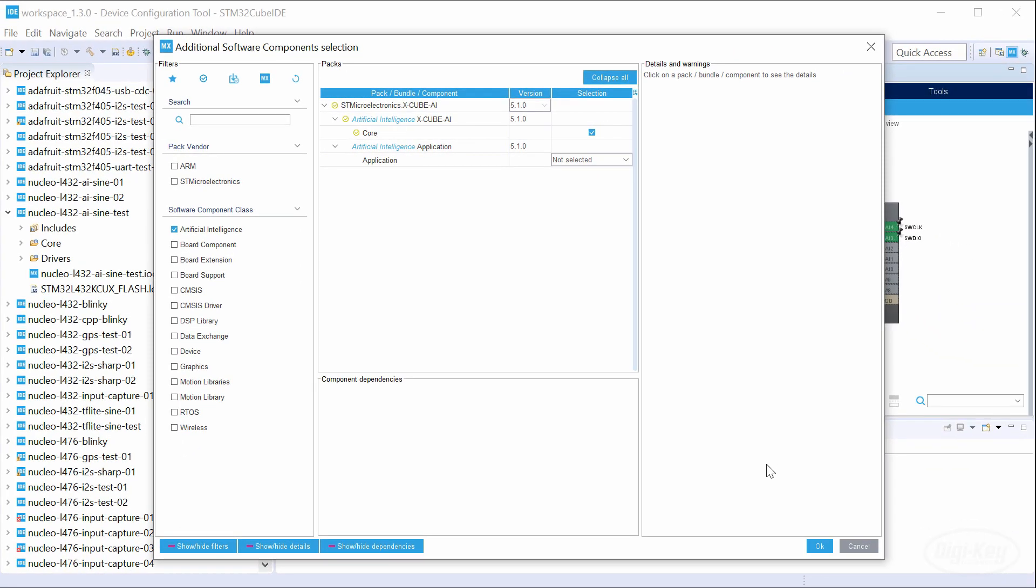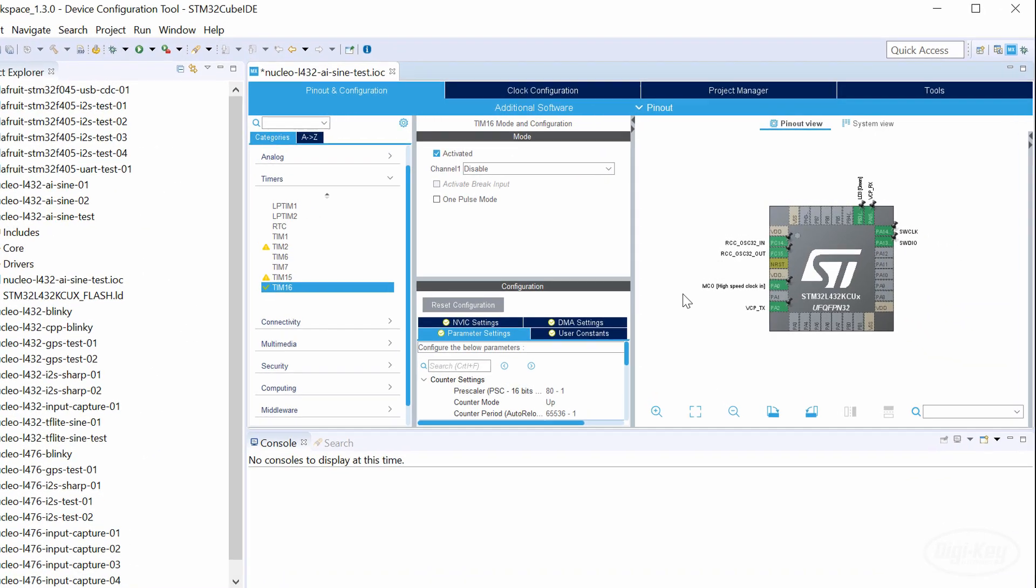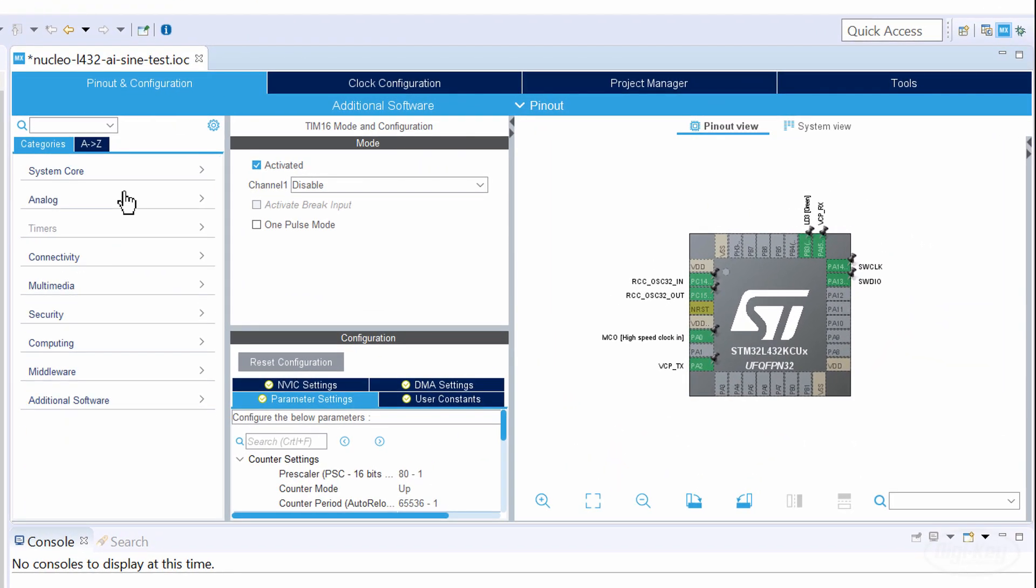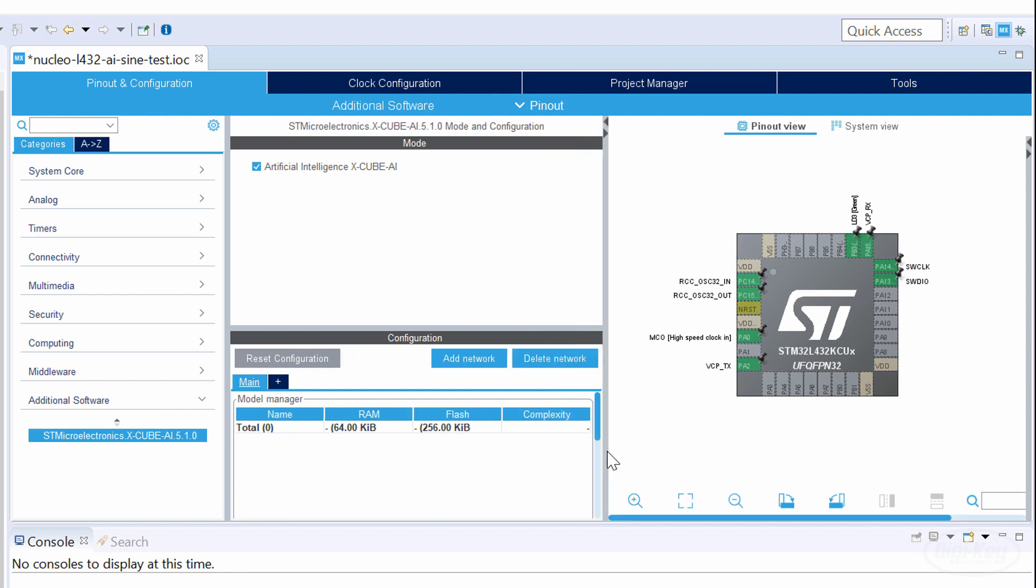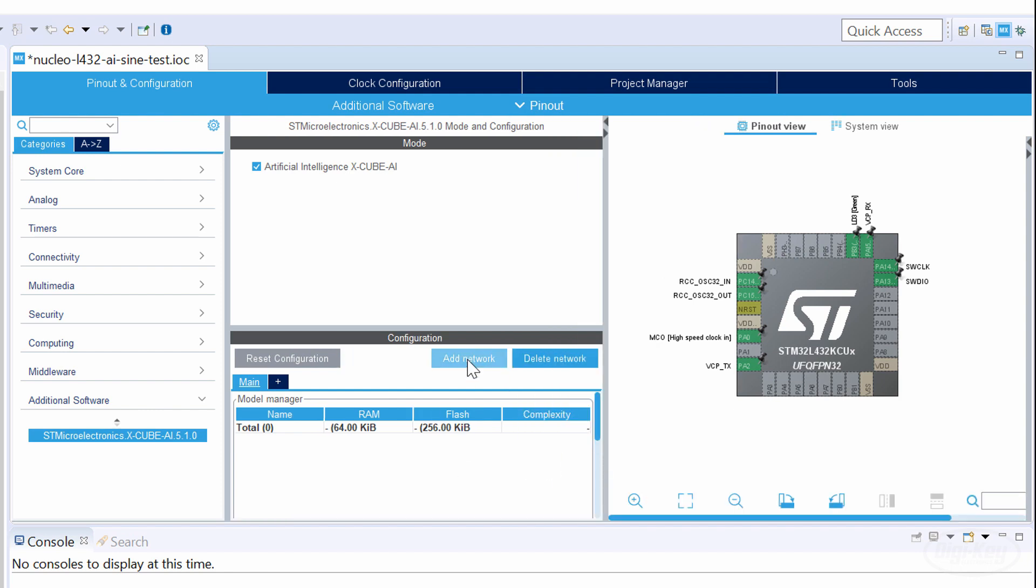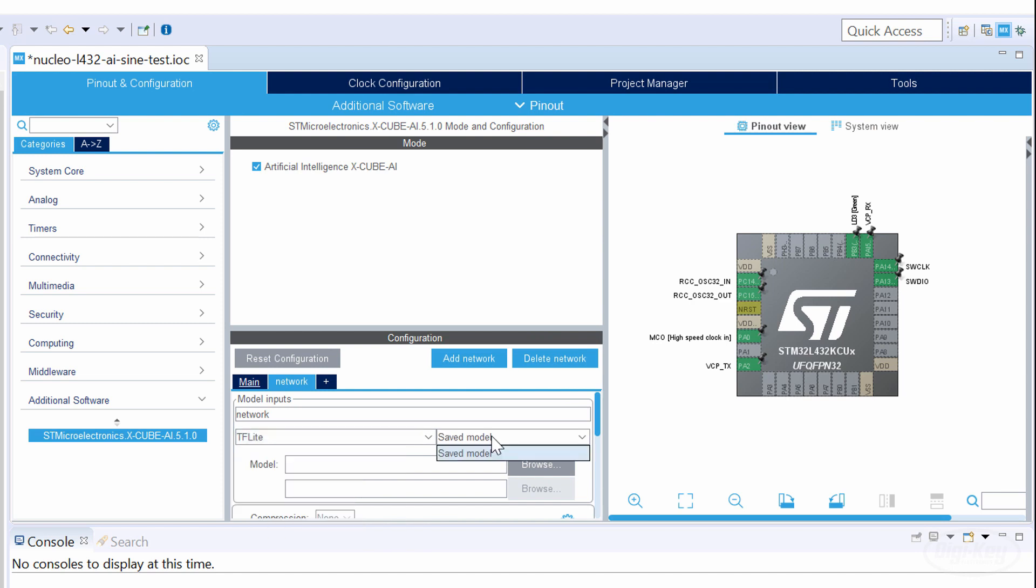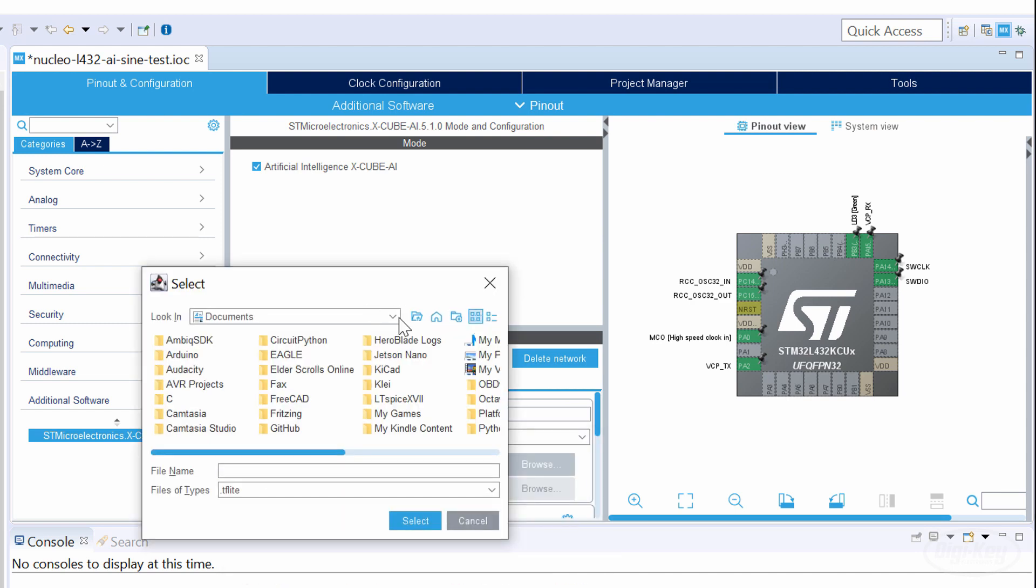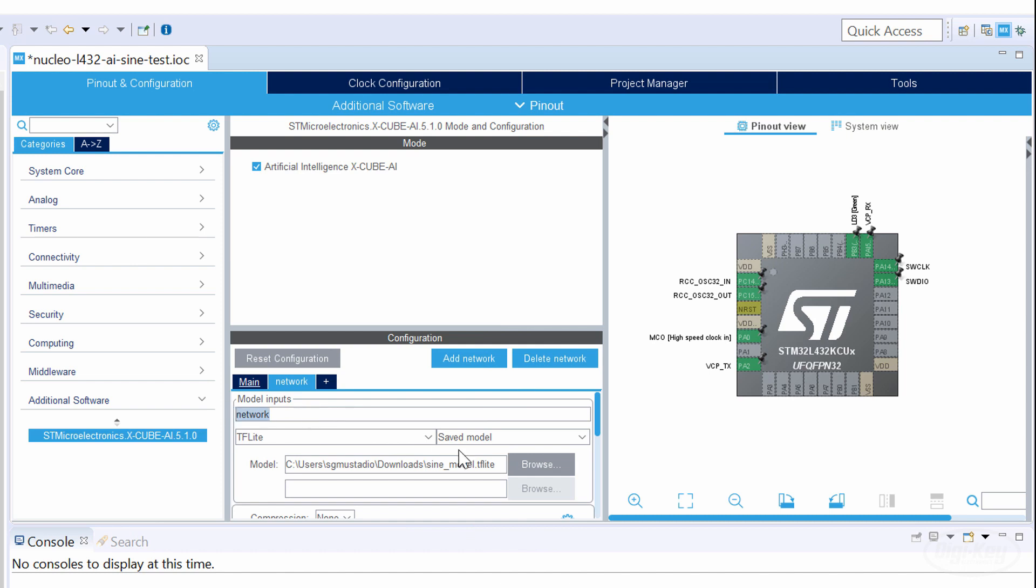Click OK and you should see an additional software category appear in the left pane. Click on XCubeAI under that category and you should see the configuration pane appear next to it. Click Add Network and select TF Lite from the network type. Click Browse and open the .tflite file you downloaded from Colab. I'll rename the model sine_model. There's a few things you can do from here.